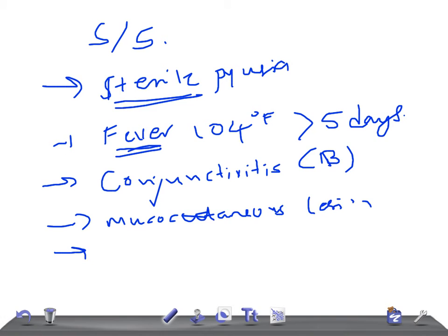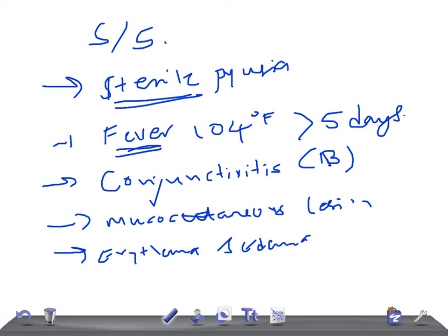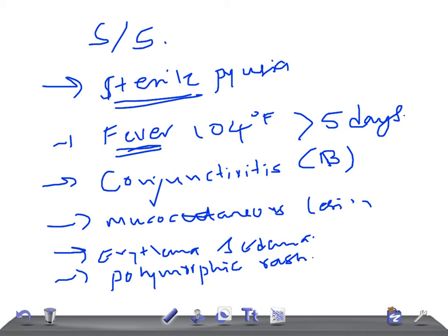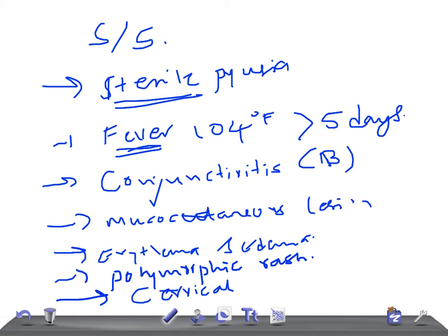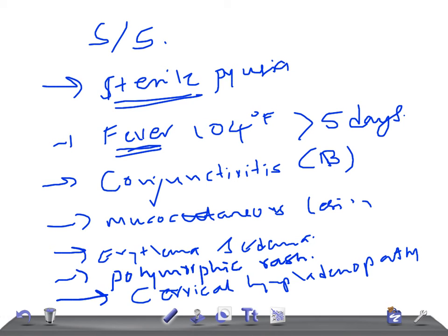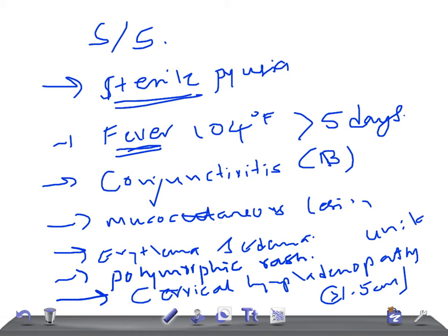Other features are there will be erythema or edema of the hands and the feet. And there can be a polymorphic rash. The very important point is cervical lymphadenopathy. Usually cervical lymphadenopathy, try to remember the size is usually more than 1.5 centimeter in diameter of the lymph nodes. This is really very important. This can be given in examination. And remember this cervical lymphadenopathy is usually unilateral.